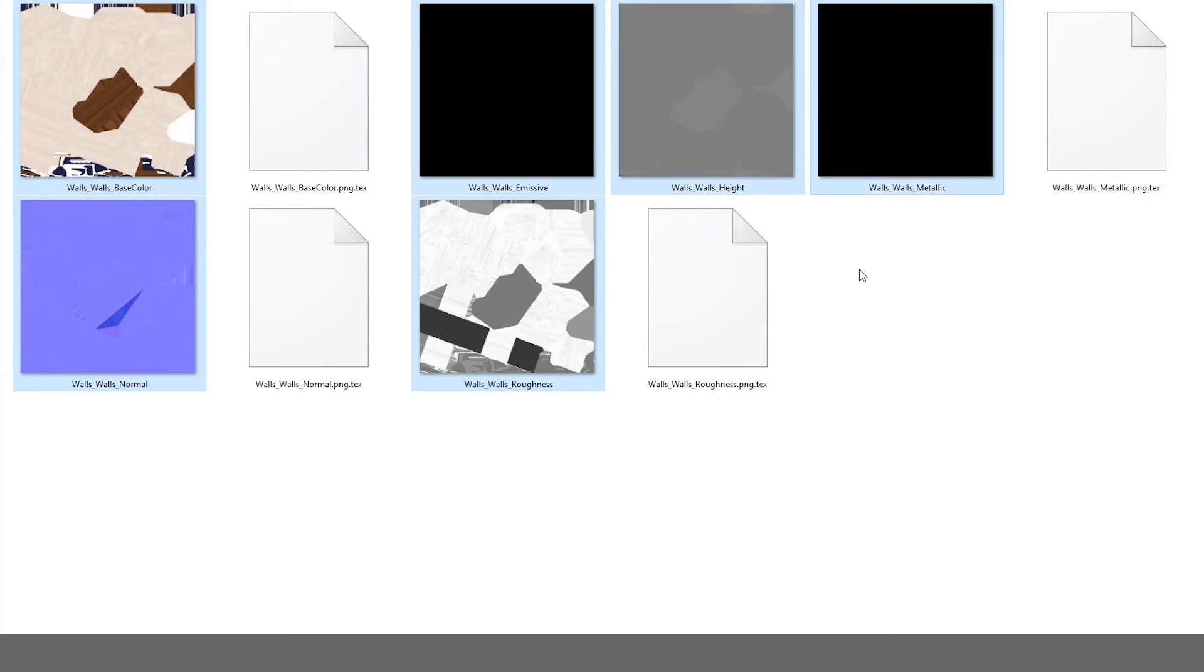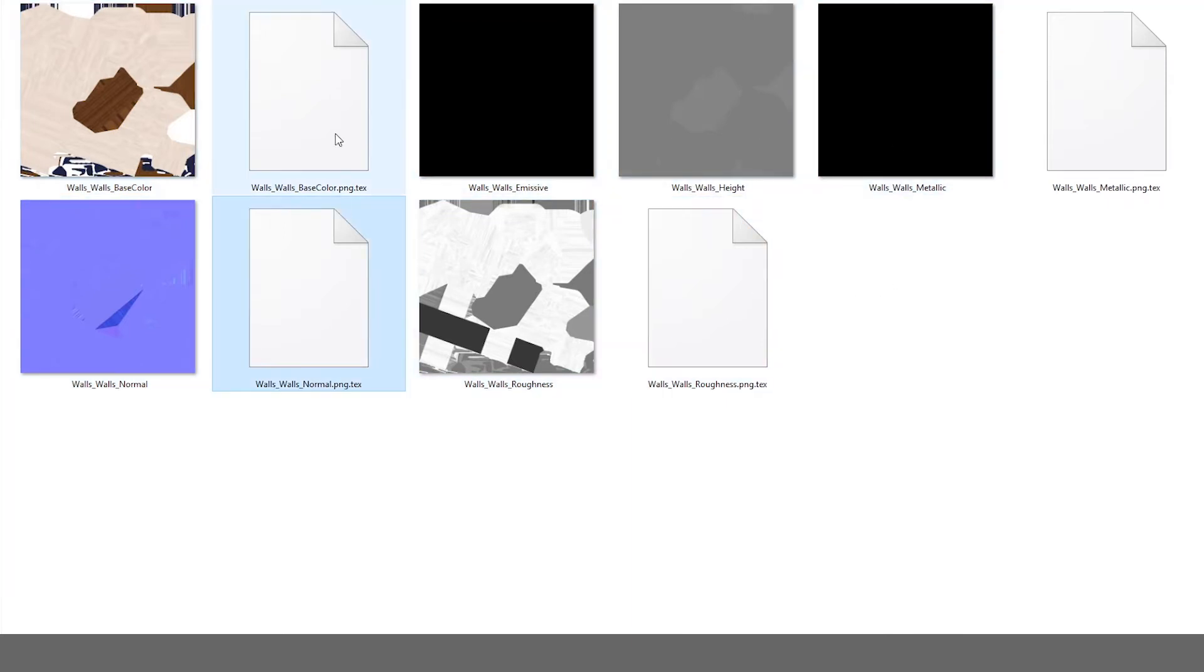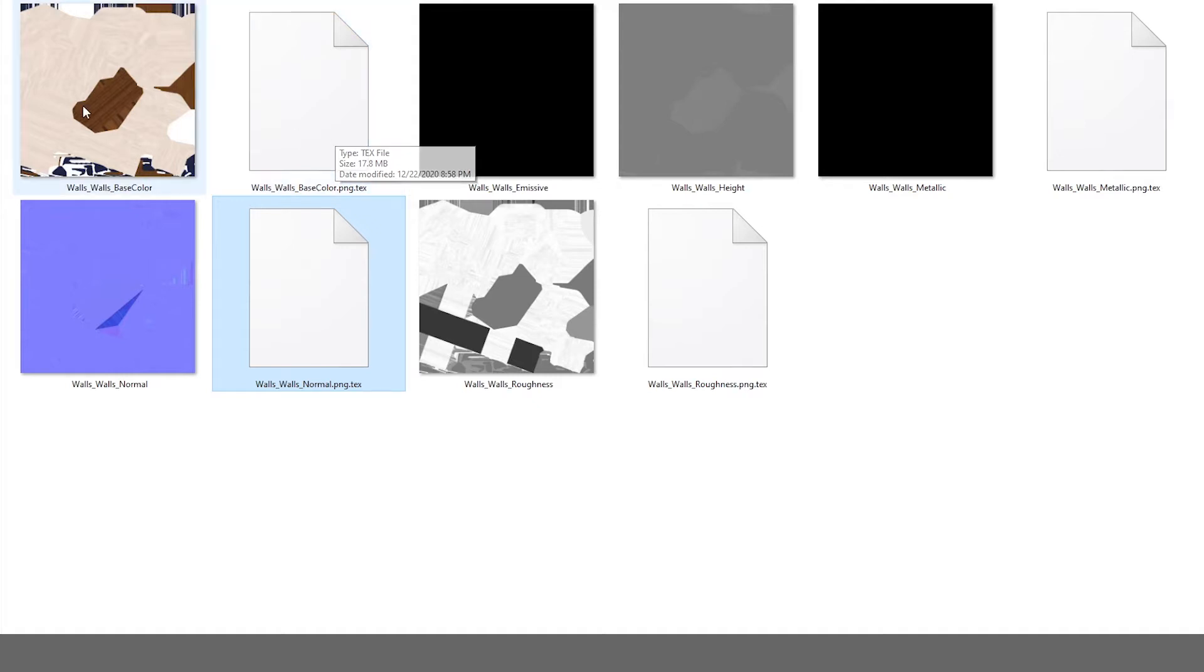And as you can see, they also have text files. So text files are basically texture files. In a simple way to explain, when you export anything from Substance, it would be either PNG, JPEG, TARGA, TIFF, like the common file attributes.